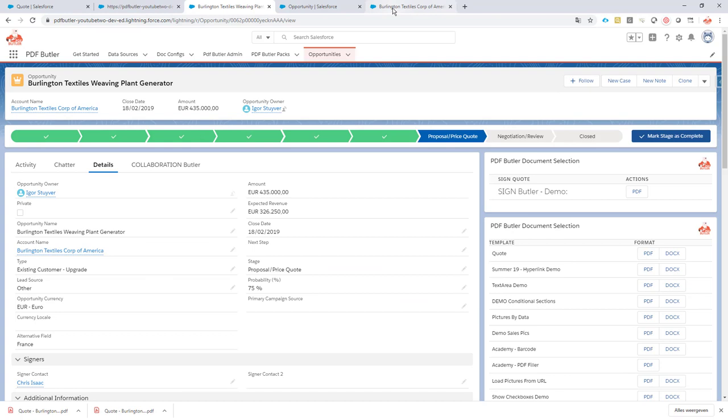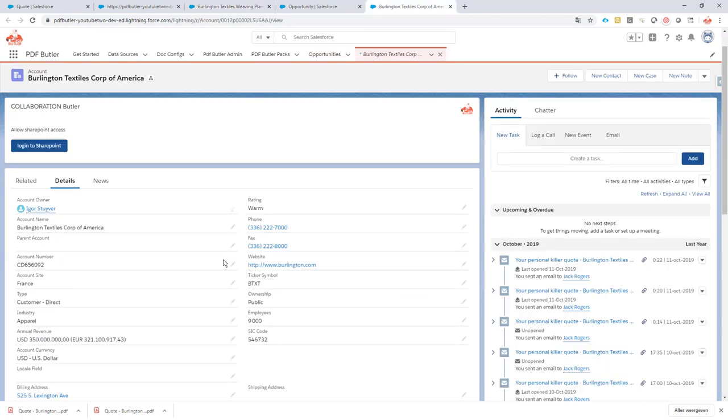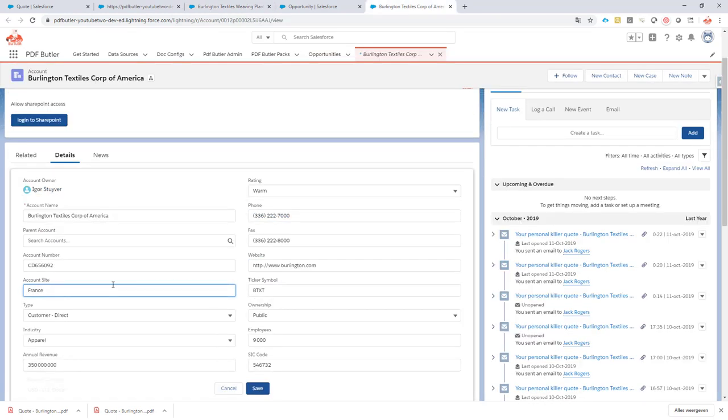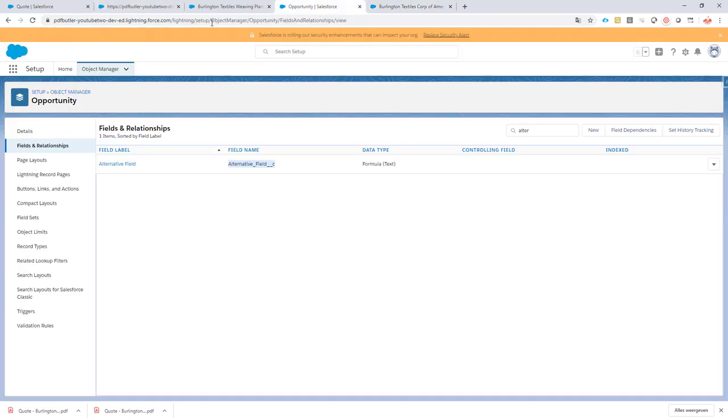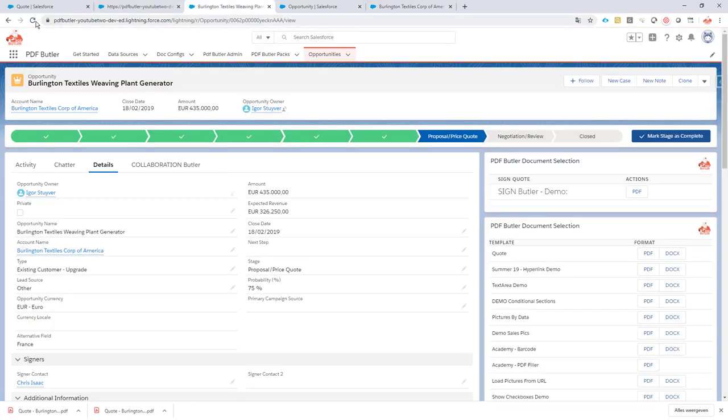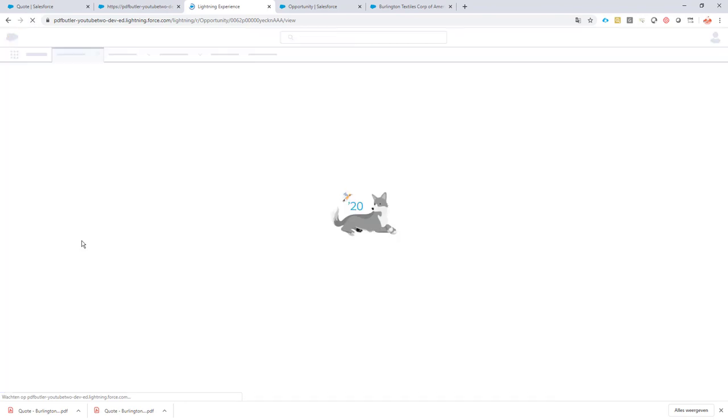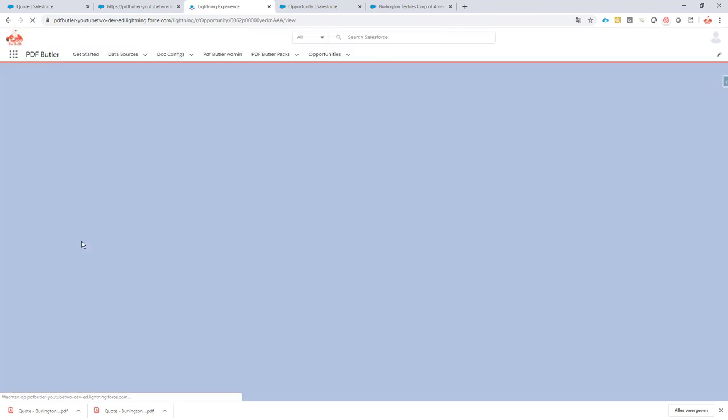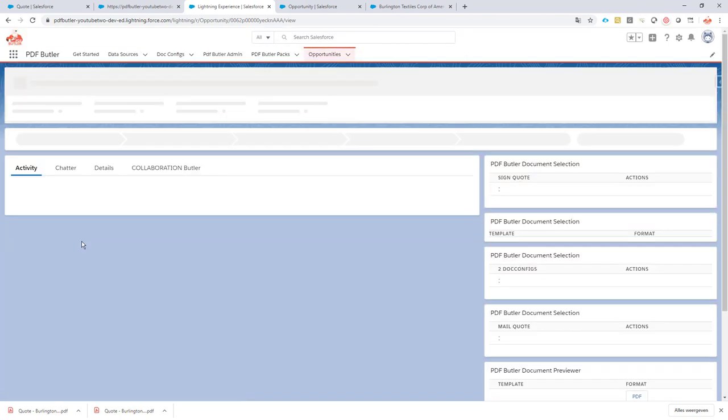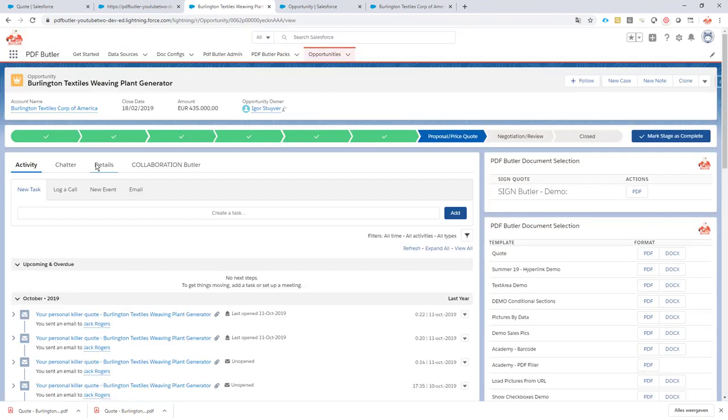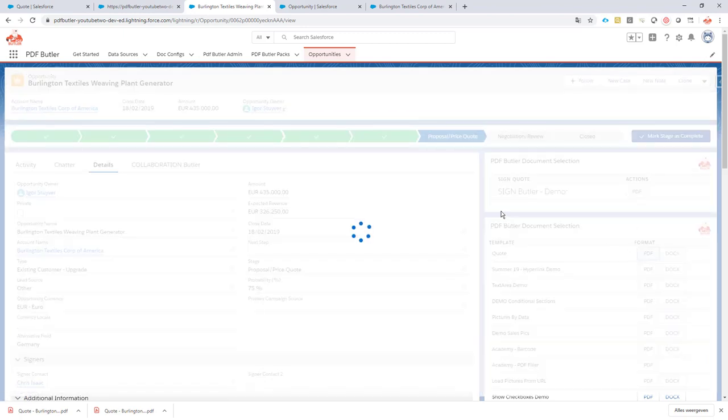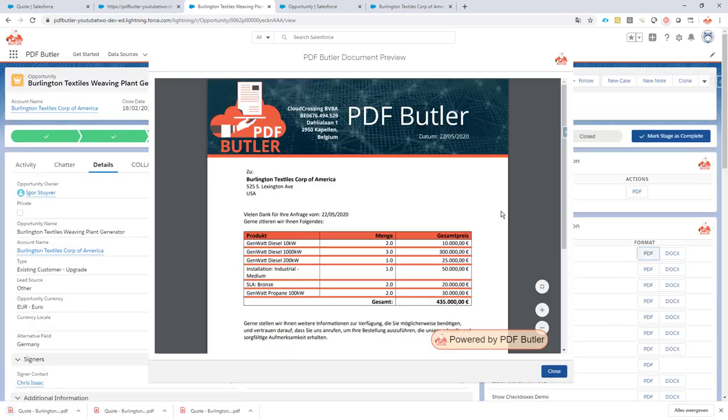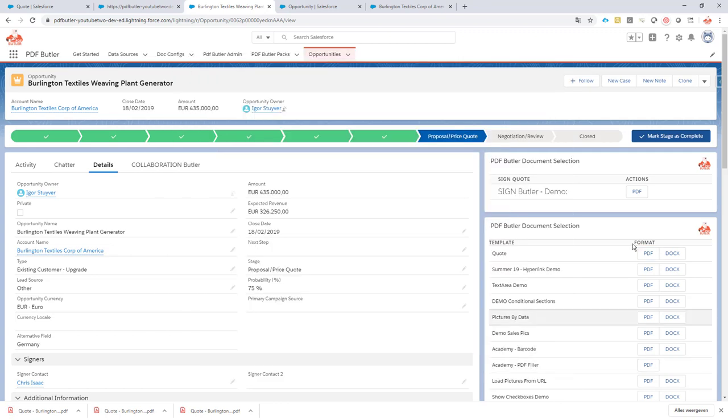Now, what happens if I say that my site of my customer is in Germany? Okay, in Germany, like this one. And it's saved. Now I just refresh my opportunity. So I can show that it's now changed to Germany. If I now change the document or add the document, then it will be in German. So this is a very easy way to actually test it.